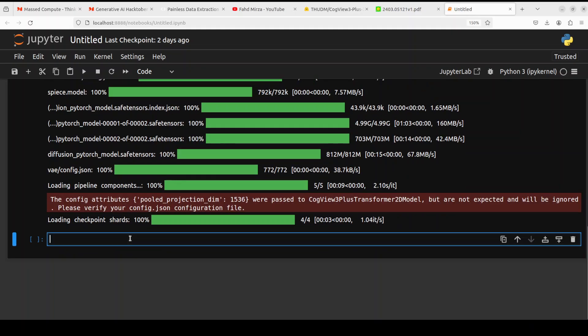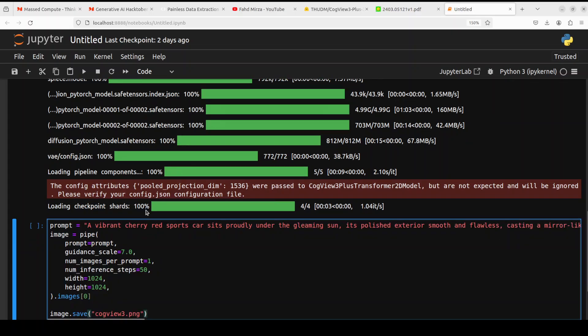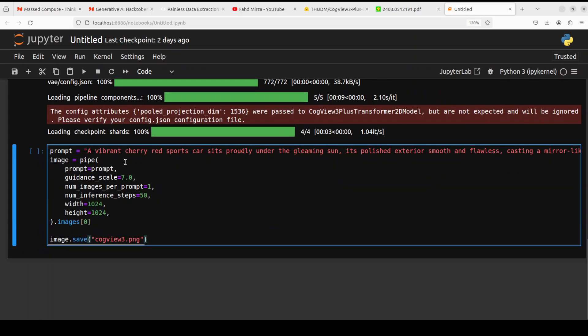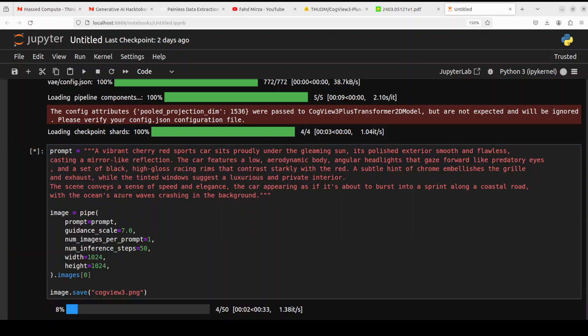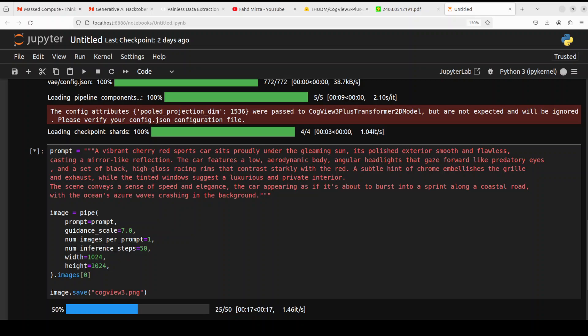So the model is downloaded. Let's do the inference now or let's generate the image from this text prompt. You see that I am doing the inference here - the prompt says a vibrant cherry red sports car proudly under the gleaming sun and all that stuff. Then we are giving it some of the hyperparameters and then generating the image in this width and height. This is the image size and then we are saving it.